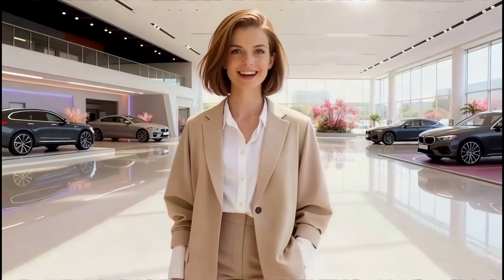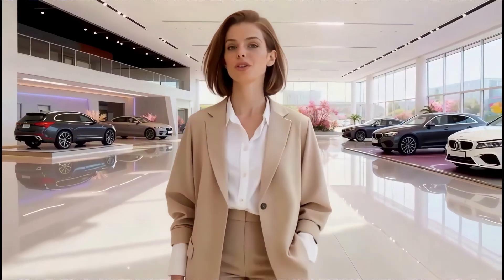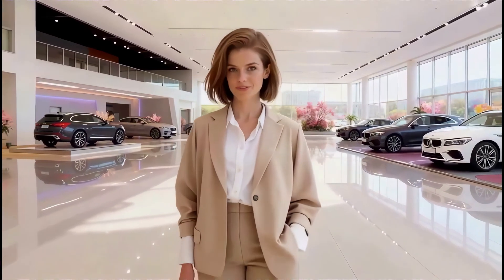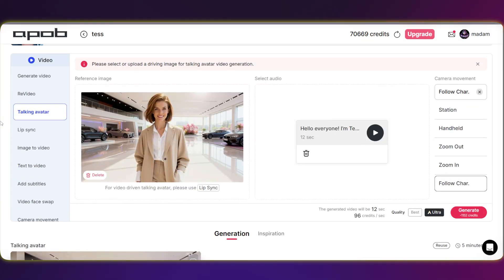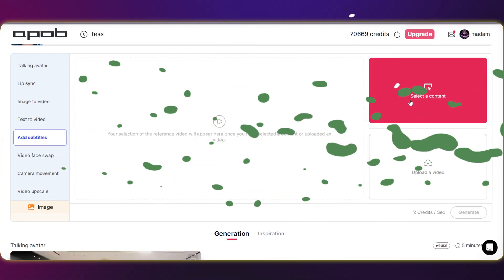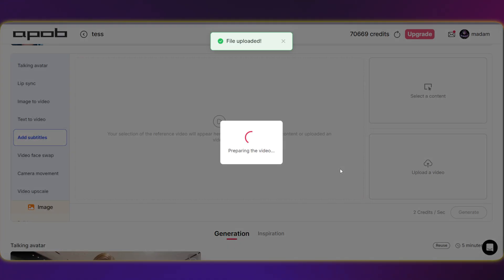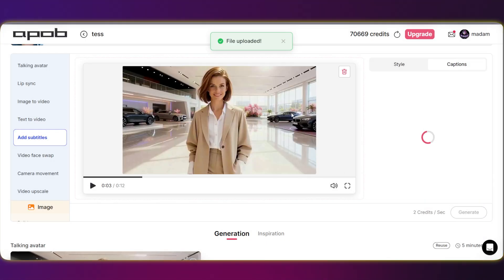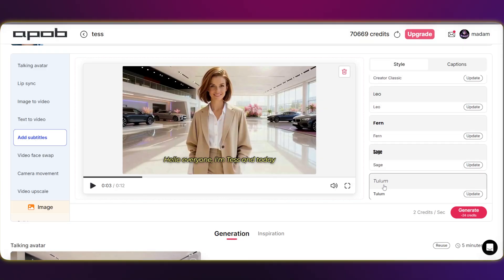Hello everyone, I'm Tess, and today we're live from the spectacular Apex Auto Show. Get ready, because I'm about to unveil a truly captivating 2025 luxury vehicle. We can also add subtitles to the video we just created right here. Click on the "Add Subtitles" section, then either pick the video from your content library or upload it right there. From here on out, it's a breeze — just select your preferred subtitle style and you're good.